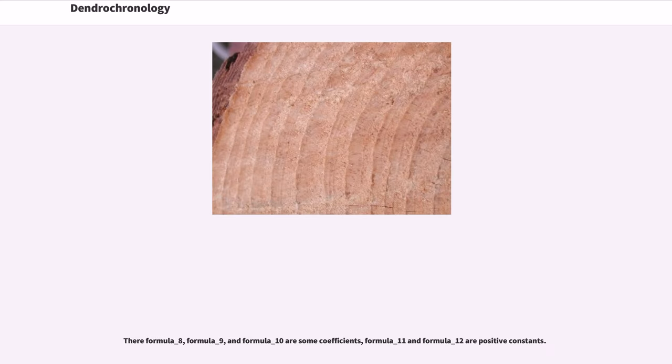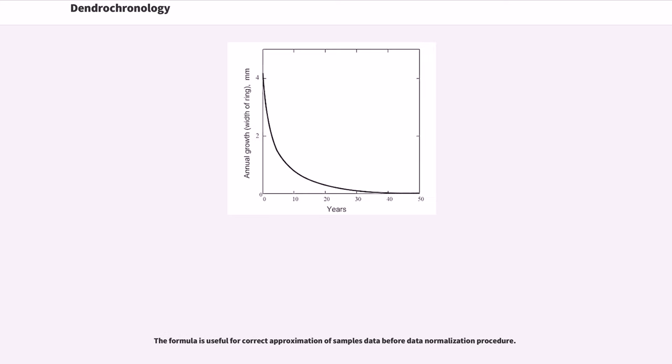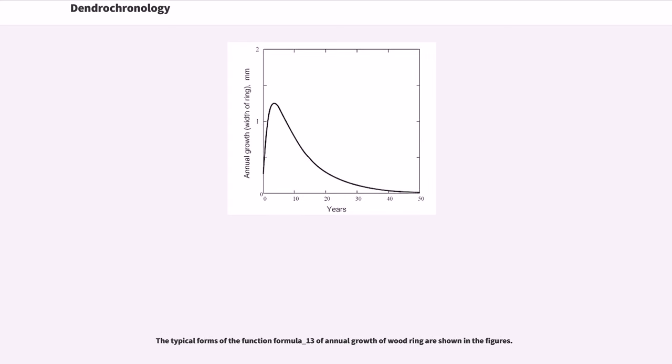Where formula_8, formula_9, and formula_10 are some coefficients, formula_11 and formula_12 are positive constants. The formula is useful for correct approximation of sample data before data normalization procedure. The typical forms of the function formula_13 of annual growth of wood ring are shown in the figures.